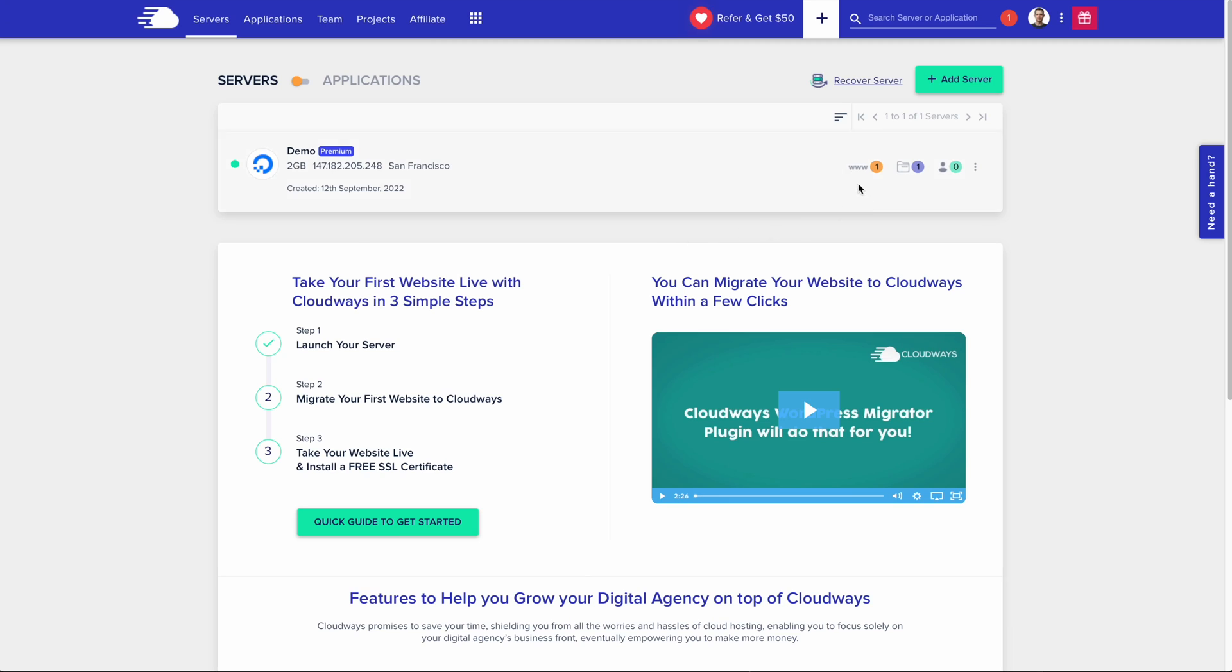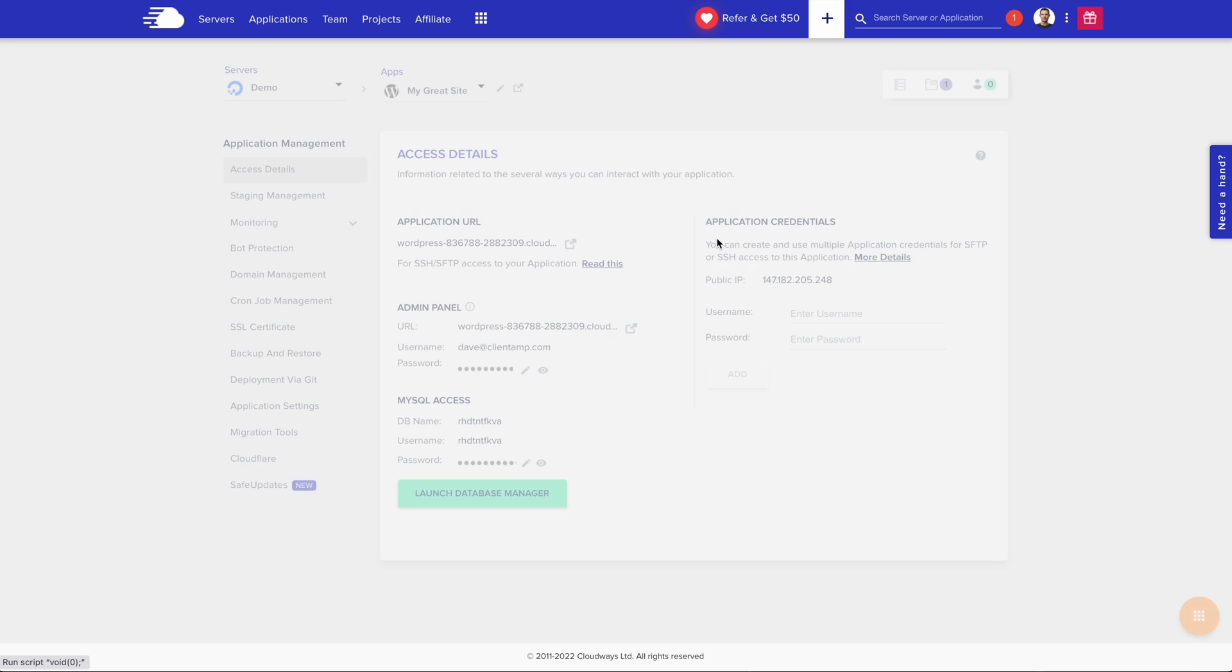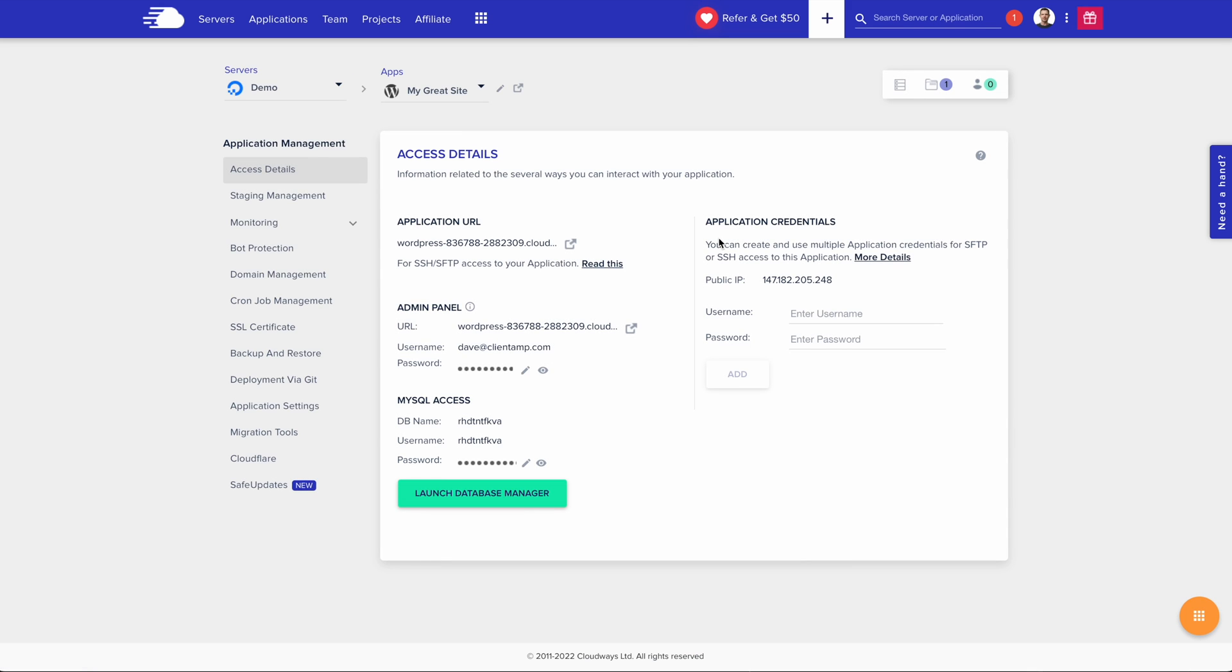First, I'm going to click over here where it says www. This is going to show me all of the websites that I have installed on my server. With Cloudways, I can install as many websites on a server as I want, but right now I only have the one. I'm going to open up the control panel for it by clicking on the name.